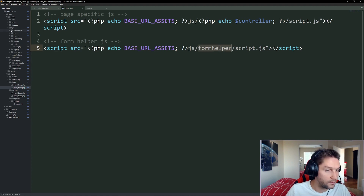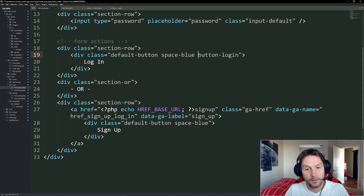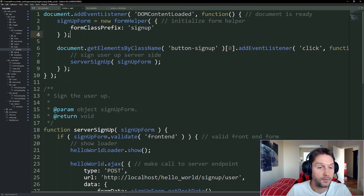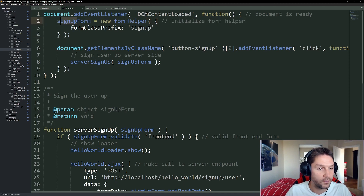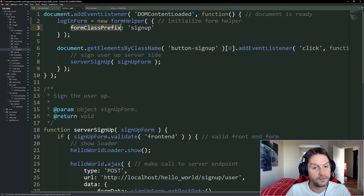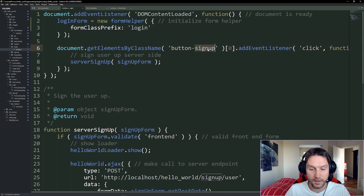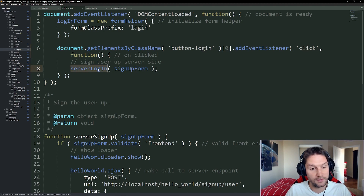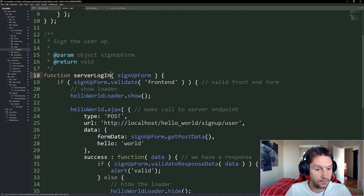We also have our form helper, which we created in our signup video when we set up that front-end validation. Let's open that up — it's in the js folder as formhelper/script.js. Back in the HTML we have our `button-login` class, and we'll hop over to our login-specific script.js. The first thing we want to do is create a new form helper object for our login form, with a class prefix of `login`. Then we target the button click — instead of `button-signup` we target `button-login` — and on click we call `serverLogin`, passing in our login form object.